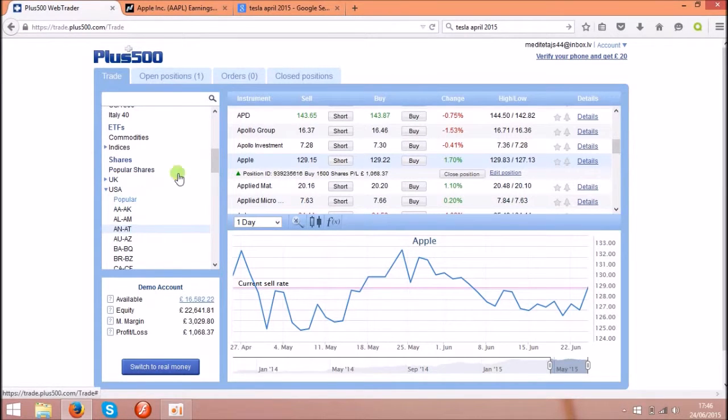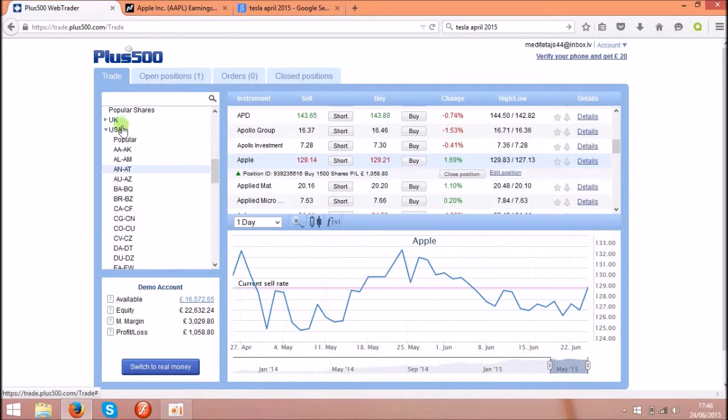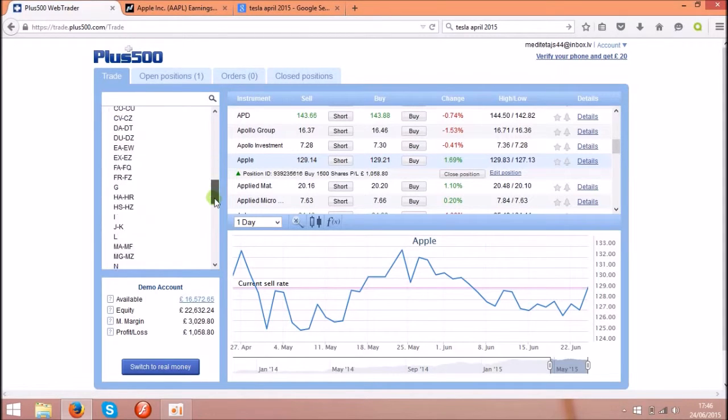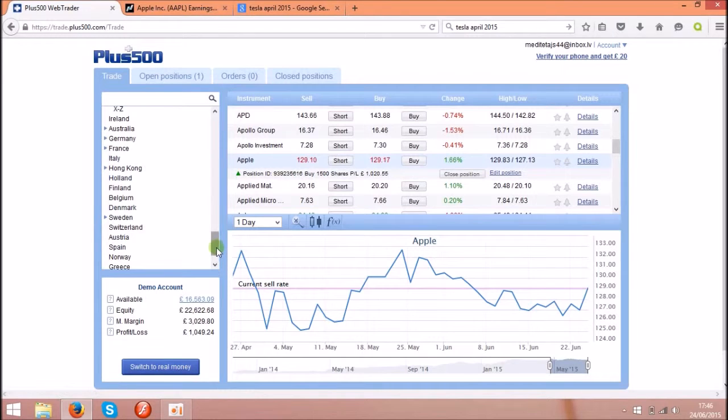On this side you can see the shares. They got lots of shares, UK, USA and many more countries over here. I am using USA shares.